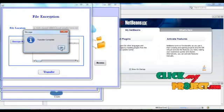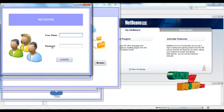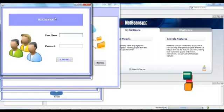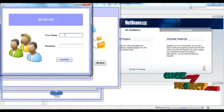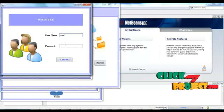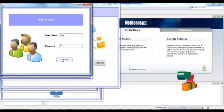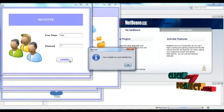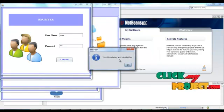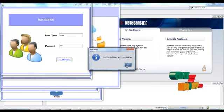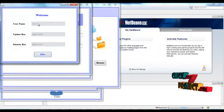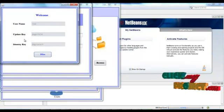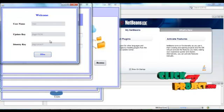Then the receiver arrives. Give the username and password, then login. Receiver's identity key and the updated key are generated. Here is the username and the updated key generated for the receiver.